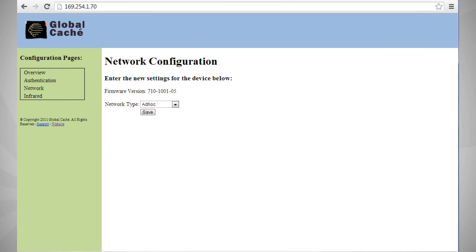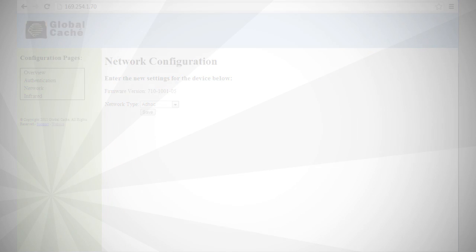Now select Network Configuration. This is where we'll make the proper changes so that the gateway will connect to your wireless router. The first step will be to change the network type from ad hoc to infrastructure. Simply use the drop-down box to make the change.